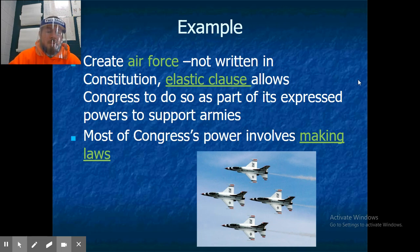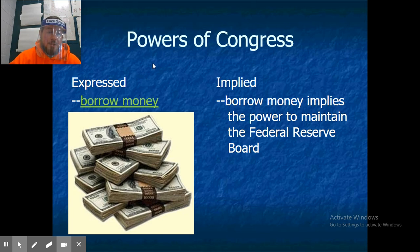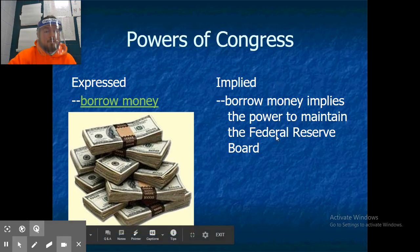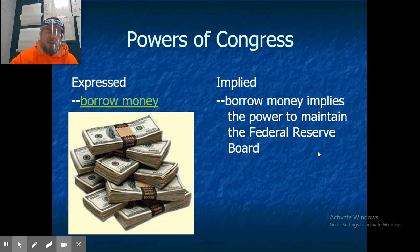Most of Congress's power involves making laws. One of the express powers in the Constitution is that Congress has the ability to borrow money. The implied power here is that, since Congress can borrow money, they also have the power to maintain the Federal Reserve.